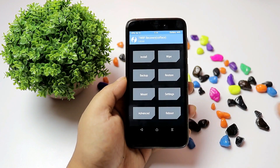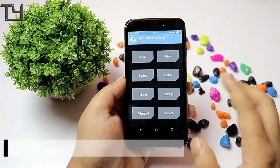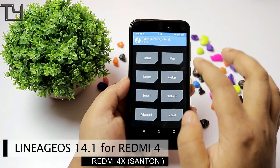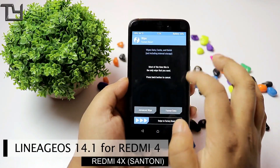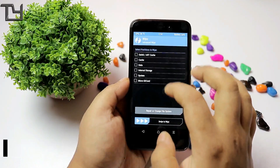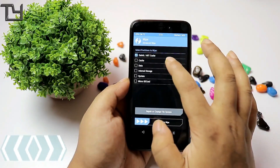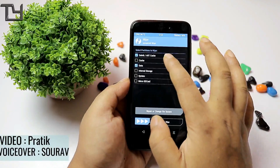Hey, what's up everyone, this is Saurav from Takeyard, and today I will show you how we can install LineageOS 14.1 for the Redmi 4X or the Redmi 4.